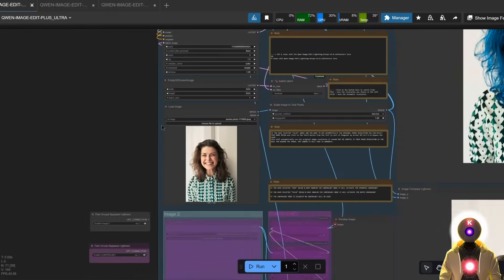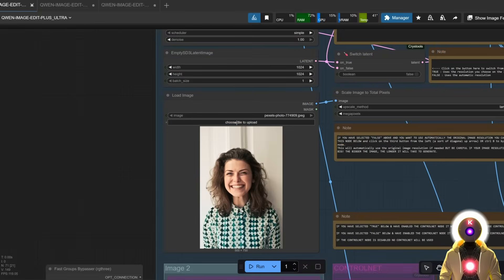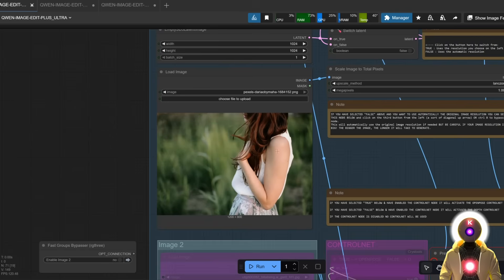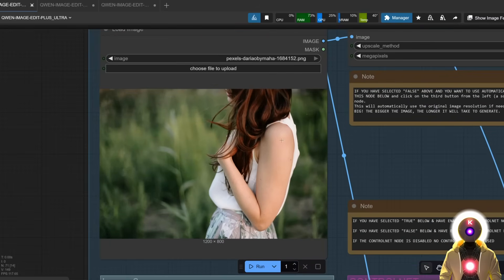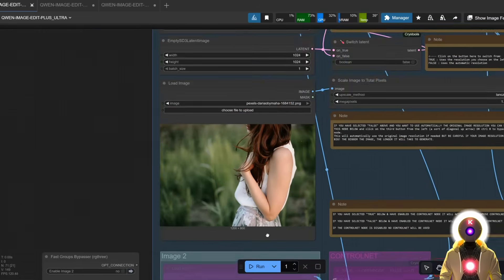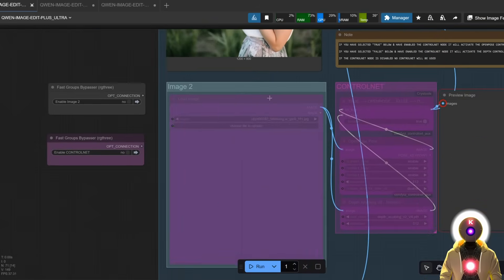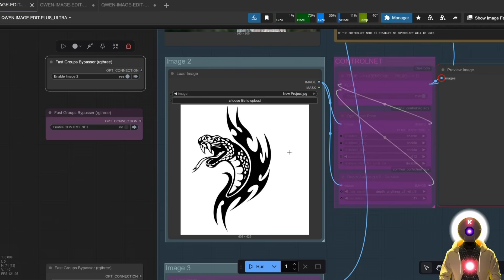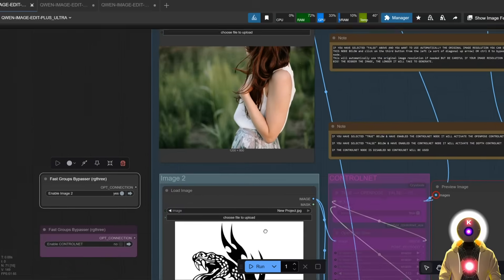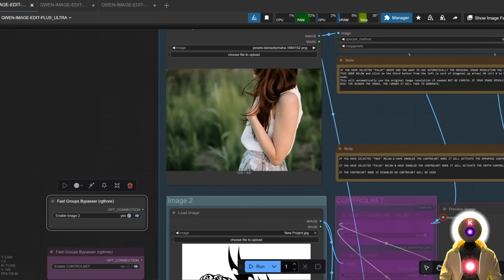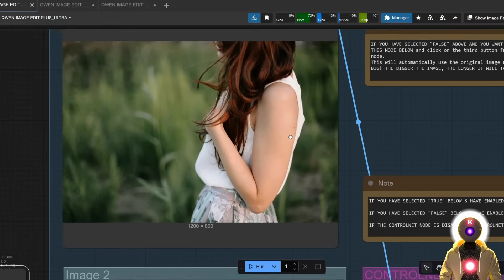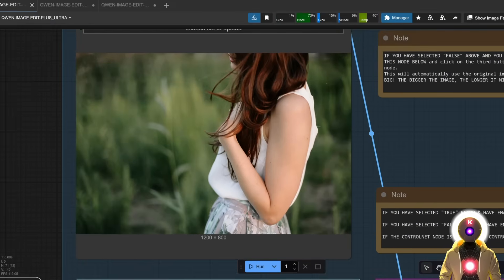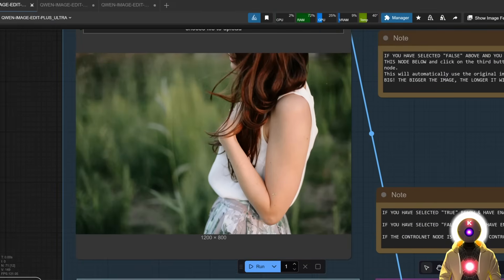For example, let's say that I upload an image of this woman with her bare arm right here, and then I enable image 2. Let's say that I have this tattoo, this cool black and white image that I want to transfer onto her arm. The way to do this is very easy and cool.